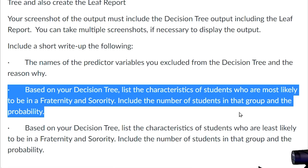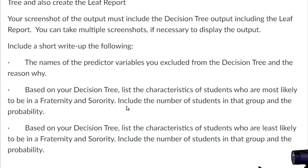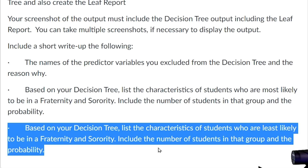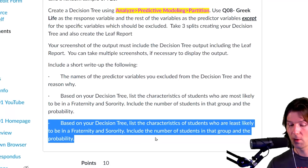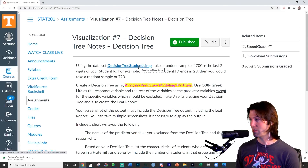Next, we need to include in our write-up the characteristics and the counts of individuals that were most likely to be in Greek life. We need to describe their characteristics by following down the tree, comment on the group, and include the number of students in that group and the probability of them being in Greek life. Last, we need to look at the group that is least likely to be in Greek life: talk about their characteristics, include the probabilities, and also the number of students in that group. Here's your data set — you'll be working with this data set.